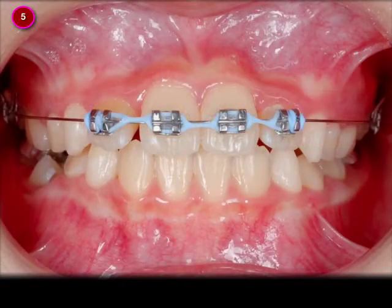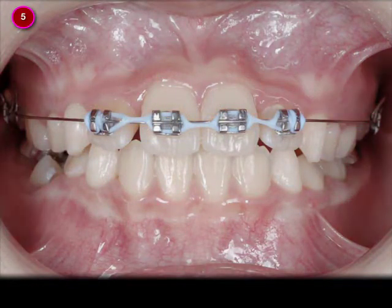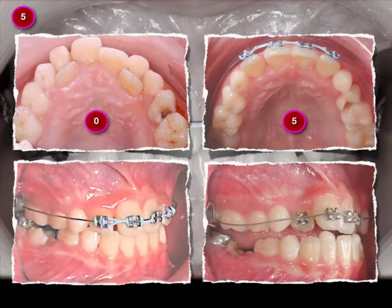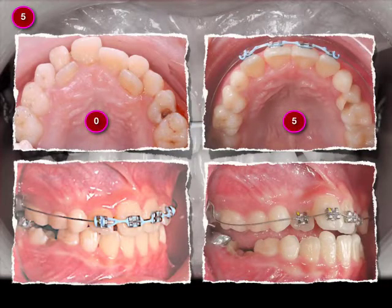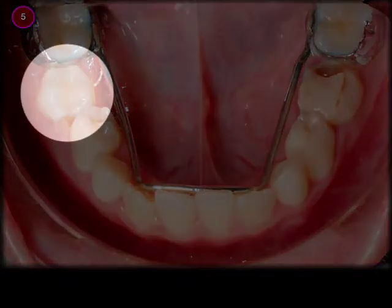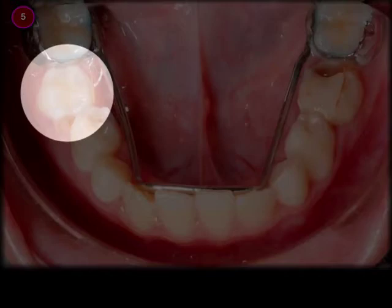Five months later the crossbite had been corrected. You can also see that in the occlusal views and lateral views. At the same time the lower second premolar erupted, so we removed the lingual arch.